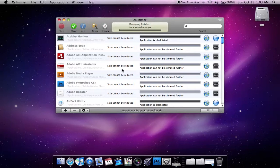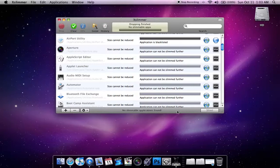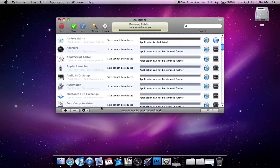But after it's done getting your list of applications like this, you can just click slim, and it'll take probably about 2-3 minutes to slim all of them down. And down here, you can see how much space you've saved.